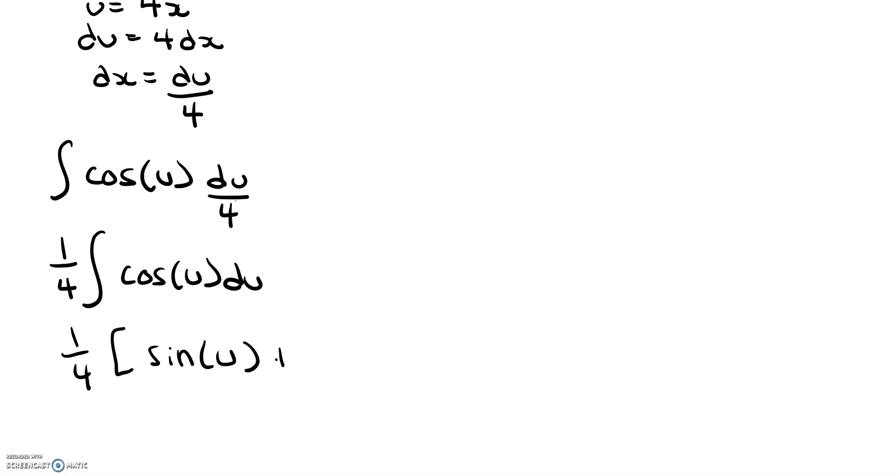Remember, we're going to be adding our plus c at the end, but you can add it now as well. So we get sine of u over 4.